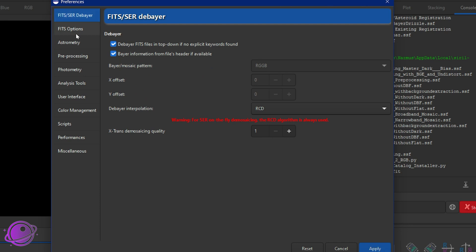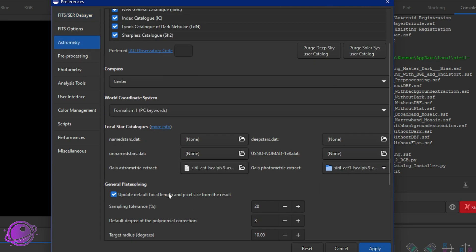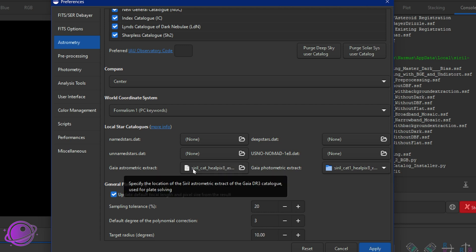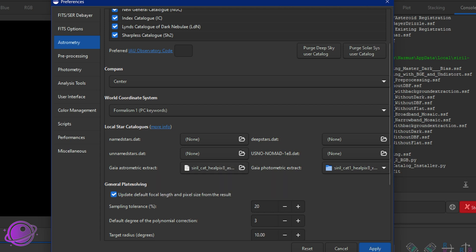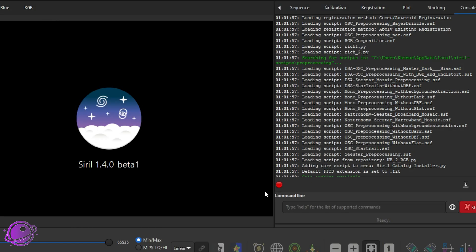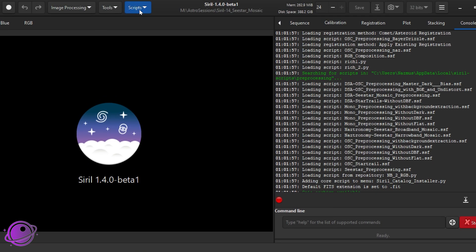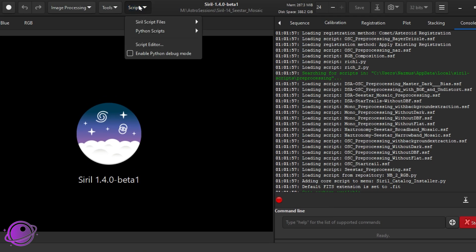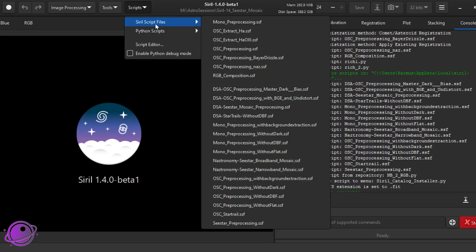The next thing you want to do is under astrometry, you want to make sure that you have the Gaia astrometric data already downloaded. It's pretty easy to do, and the reason we need this is because the script that I set up uses local Gaia instead of online Gaia. It's a little bit faster, and if you don't have that,